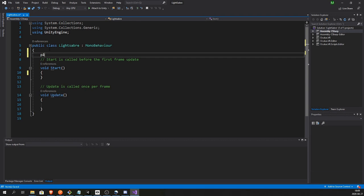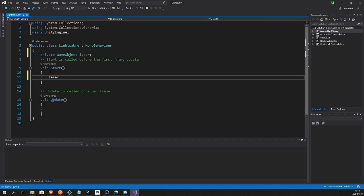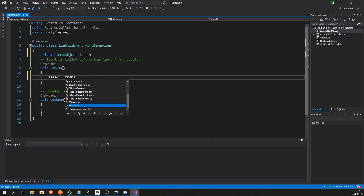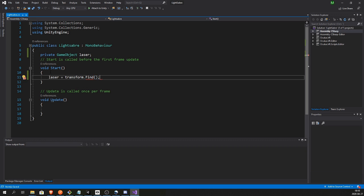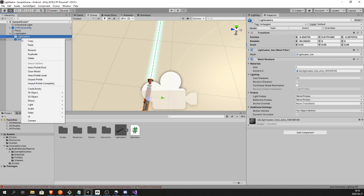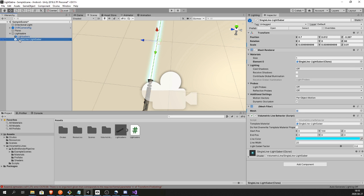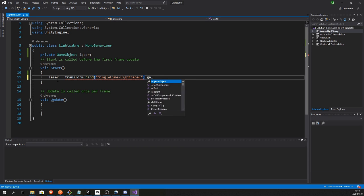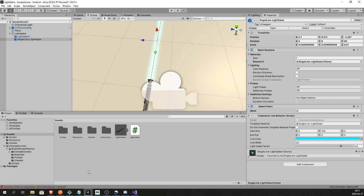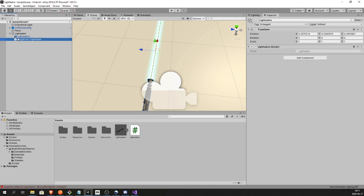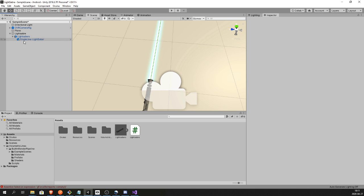And in this script we first gonna have a private variable and it's gonna be the actual laser or the actual blade of the sword. I'm calling it Laser, and we're gonna grab that from the child of this transform. So in the Find we gotta put whatever the blade or laser game object is called, and it's this name. So I'm just gonna copy it and paste it in here, and this way we can get a child.